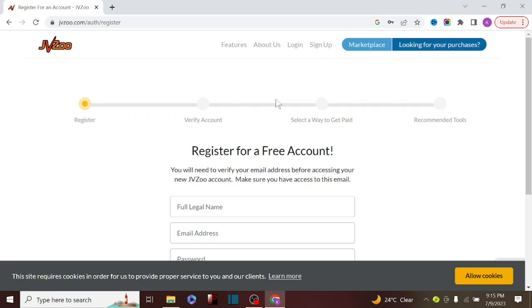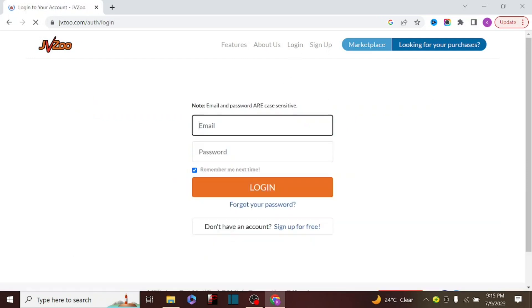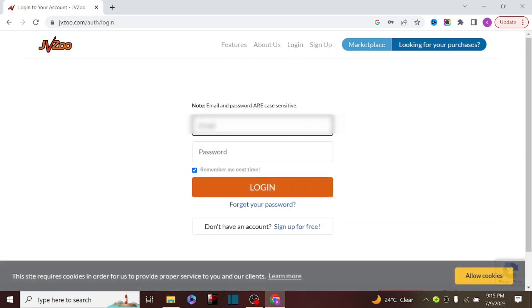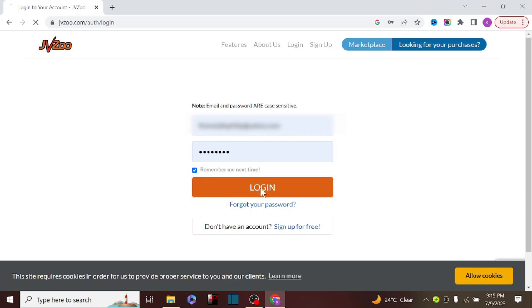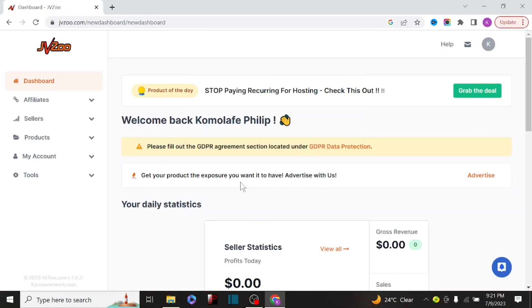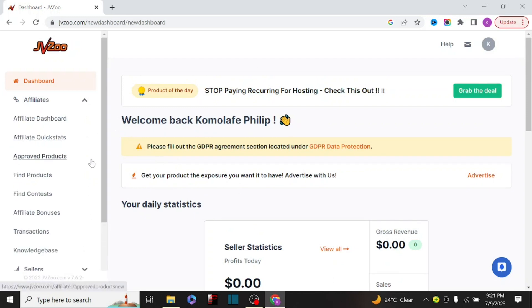I'm going to log back into my account to show you the dashboard and how to get approval to start promoting products on JVZoo. This is my dashboard. What we are focusing on is finding a product to promote to make money. There are options here: affiliate dashboard, affiliate quick start, and approved products — that's where you find products you've been approved to promote.